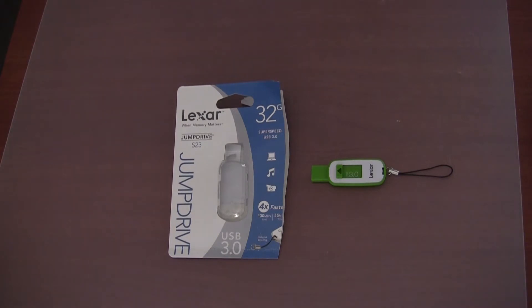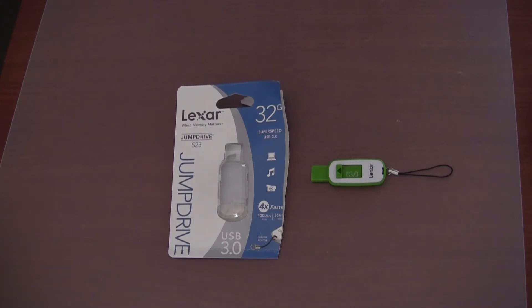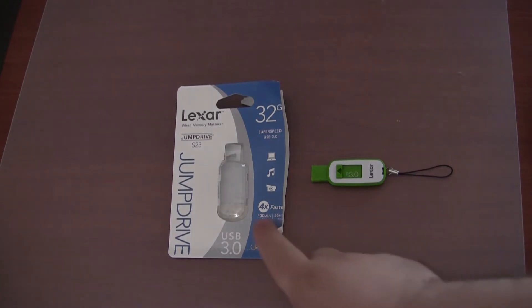So now what we are going to do is I am going to connect it to a USB 3.0 port on the rear of my computer, and I am going to test the read and write speed of the device to compare it to what is advertised on the packaging.